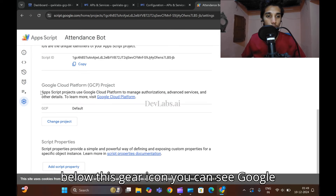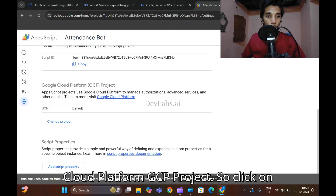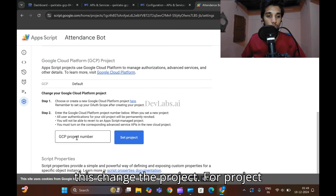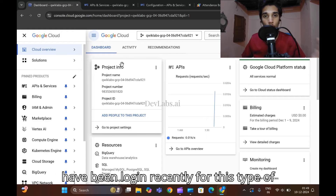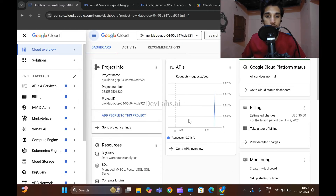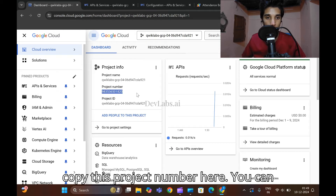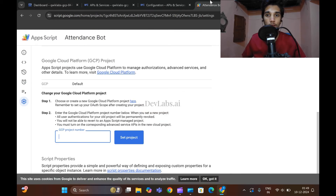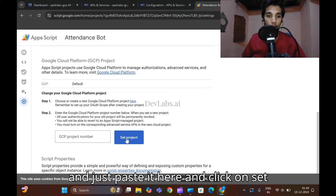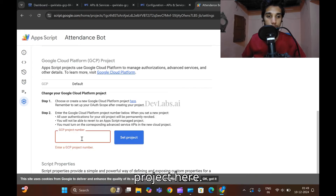Below the gear icon you can see 'Google Cloud Platform GCP Project'. Click on 'Change Project'. Come back to your GCP dashboard where you are currently logged in and copy the project number. Paste it in the project field and click on 'Set Project'.